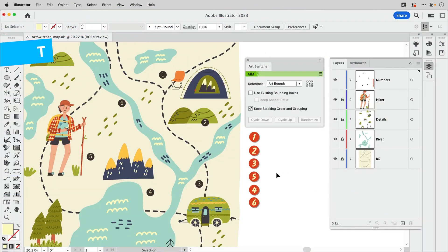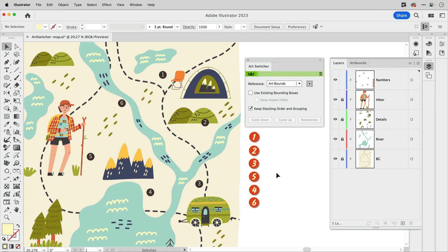The Astute Graphics Art Switcher is a panel for switching the positions of art objects. Because it can work on more than two pieces of art and has flexible options, it can be useful for different things.